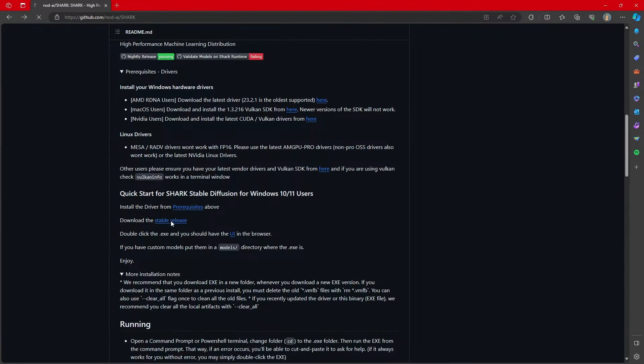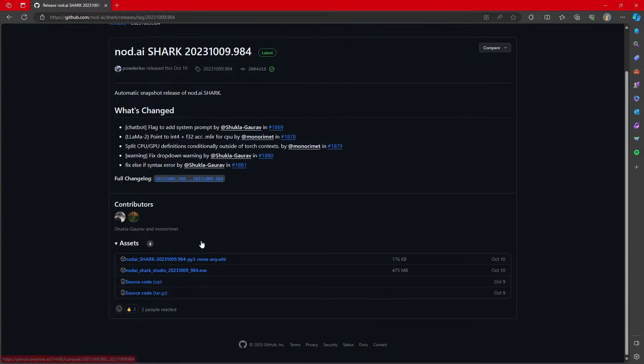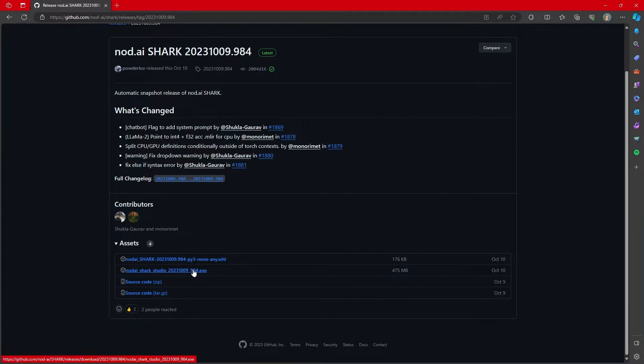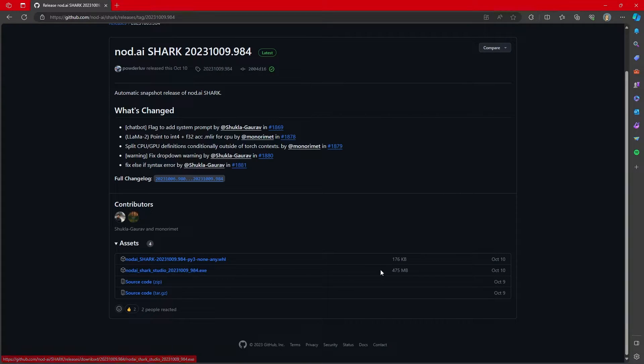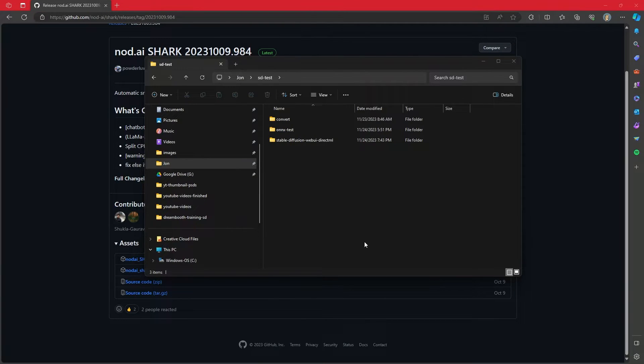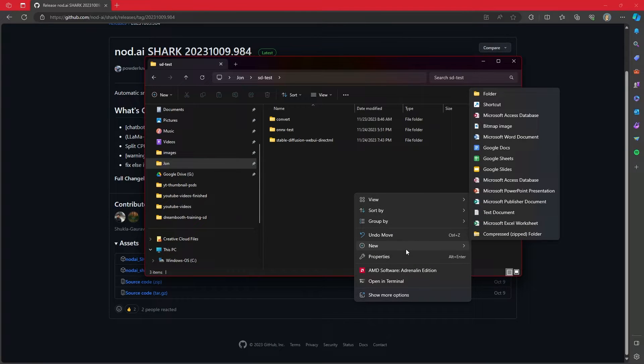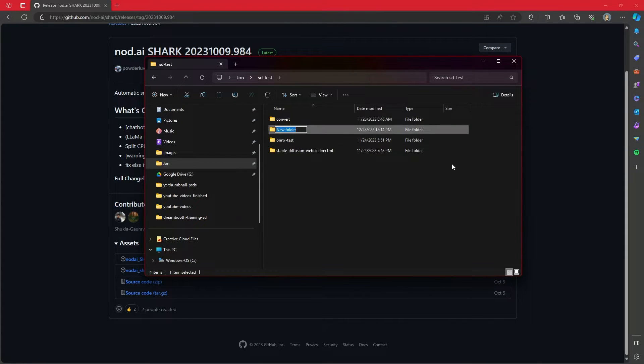So let's click on the stable release. And the stable release, there's just this .exe file. All we have to do is just click on this and download it. And it's about 475 megabytes. Once it downloads, before you ever run it, make sure that you go somewhere on your computer that you want to save it. Make a new folder.